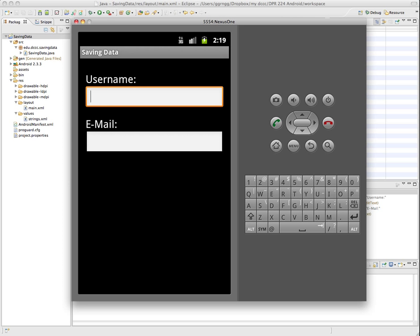Okay, so there'll be times in developing your Android applications that you'll want to save certain information in between launches, or you may want to save information in your app before it exits or closes.